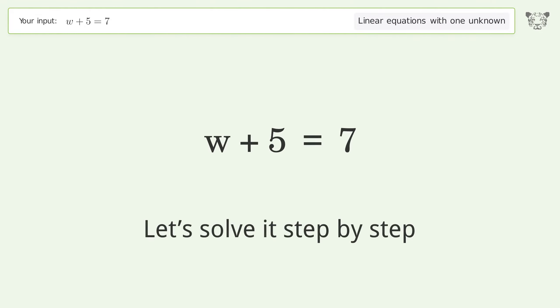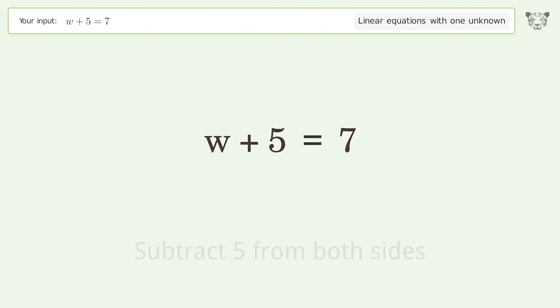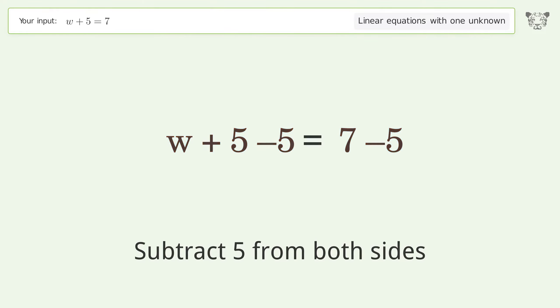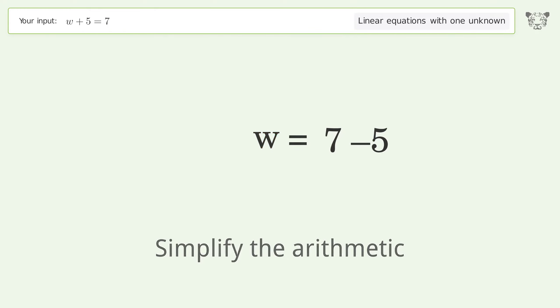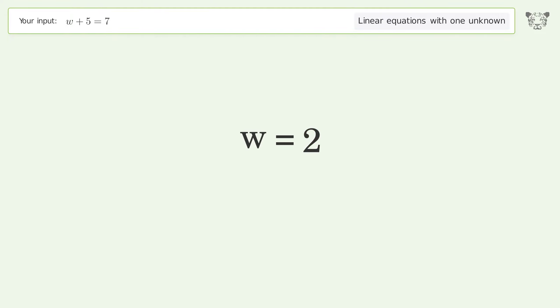Let's solve it step by step. Group all constants on the right side of the equation. Subtract 5 from both sides. Simplify the arithmetic. And so the final result is w equals 2.